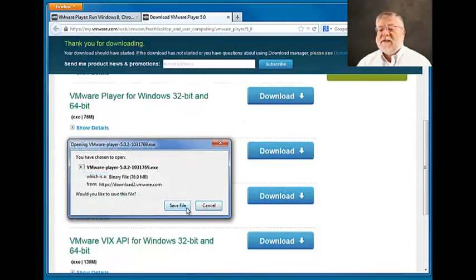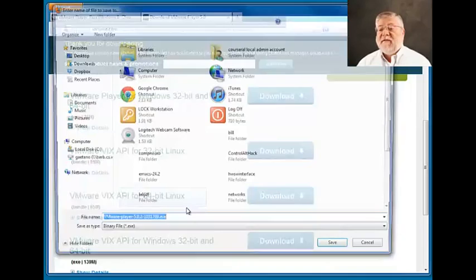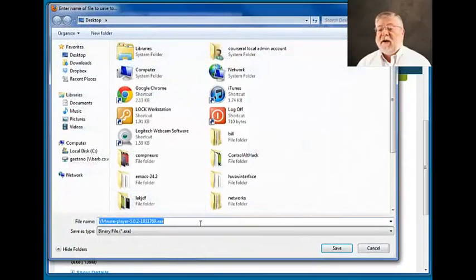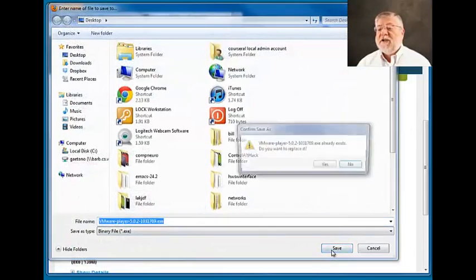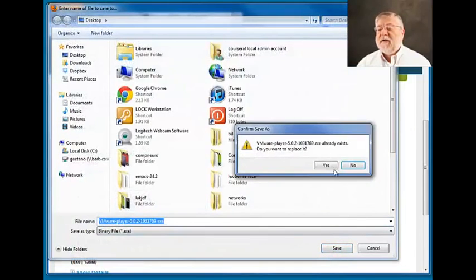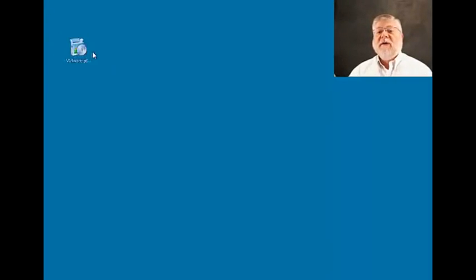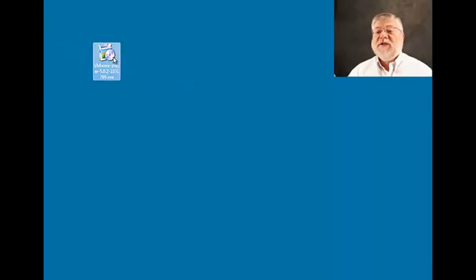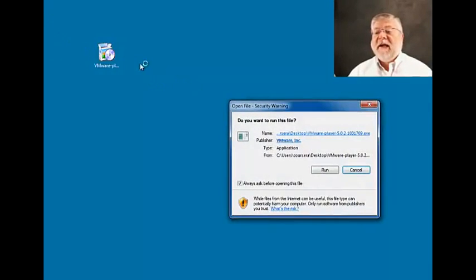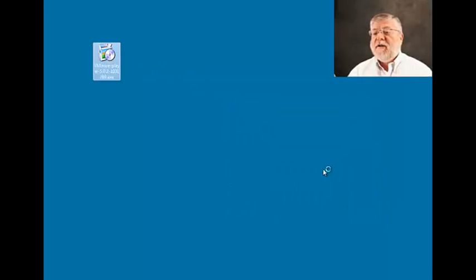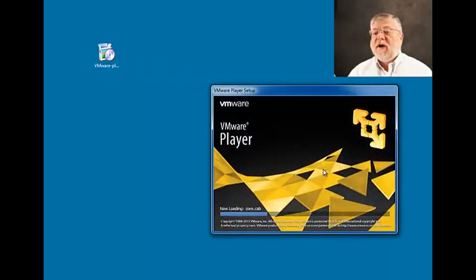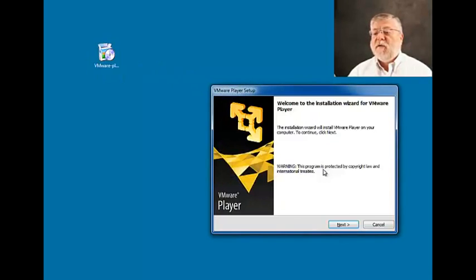That will let us save an .exe file on our machine. After the file is done downloading, you'll see this icon on your desktop. Just double-click on that and run the installer for VMware.